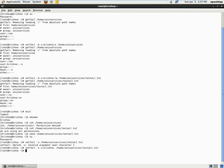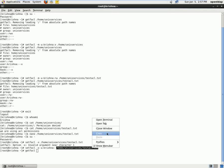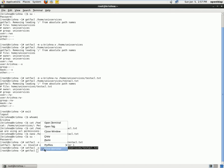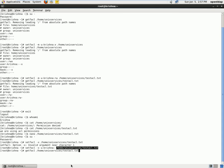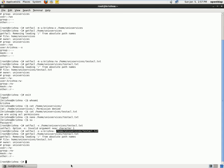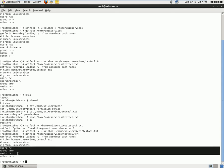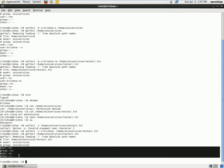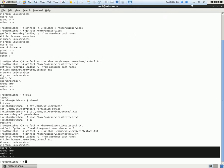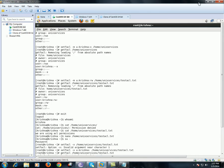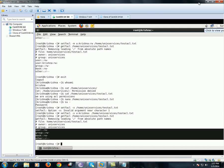So now if I use getfacl and get the path and see what permissions it holds, I see that only the owner of the file unixservices has access. Other than that, there is no other user who has access. So this is how you remove and add permissions using ACL. Thank you for viewing and have a great day ahead.